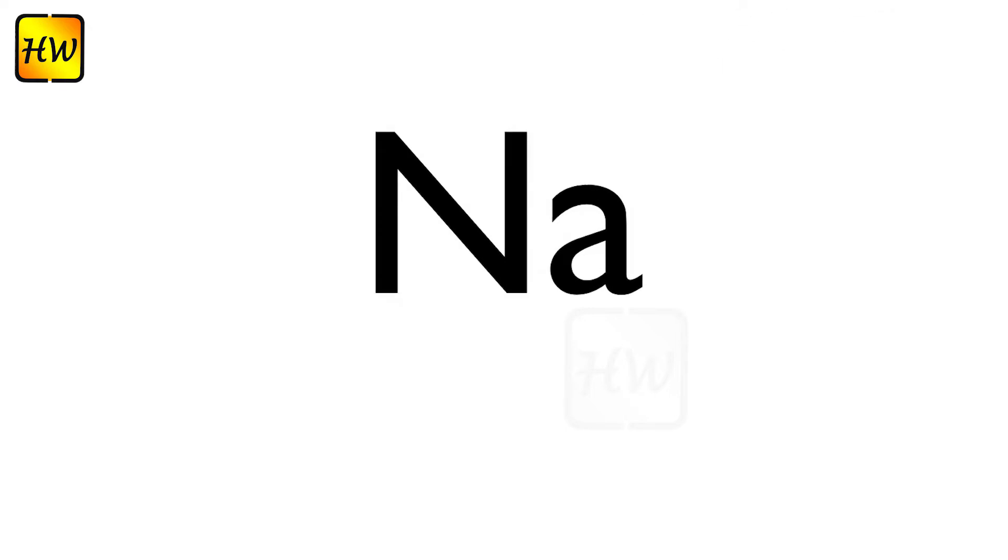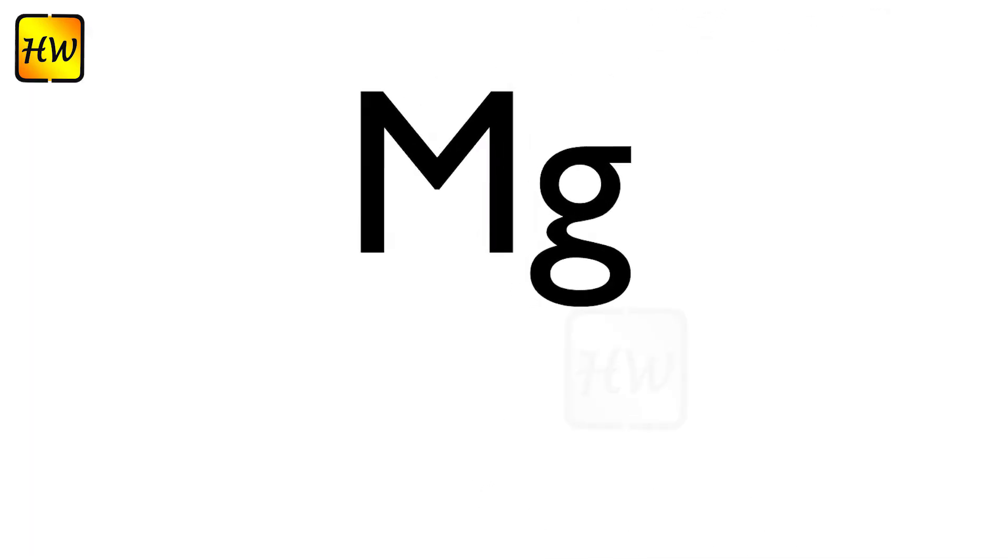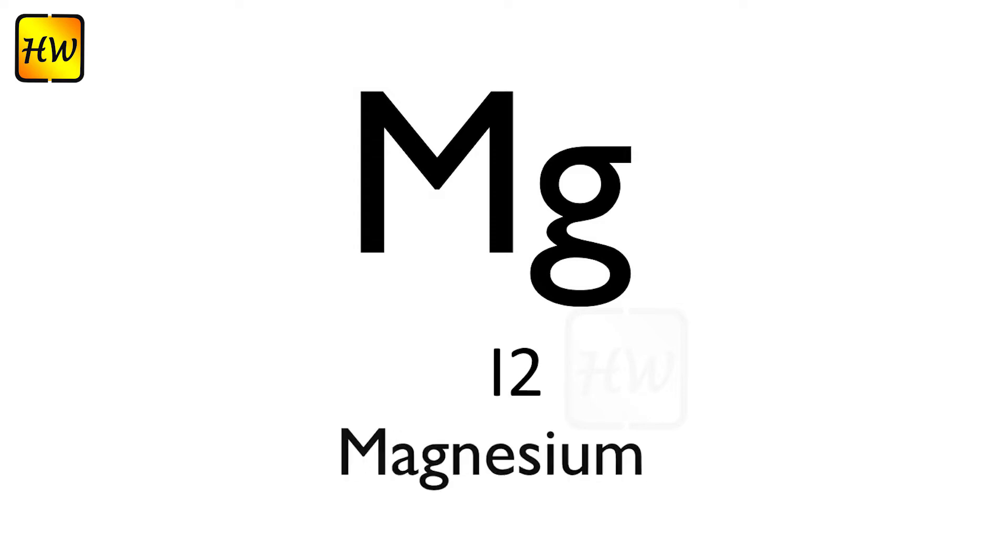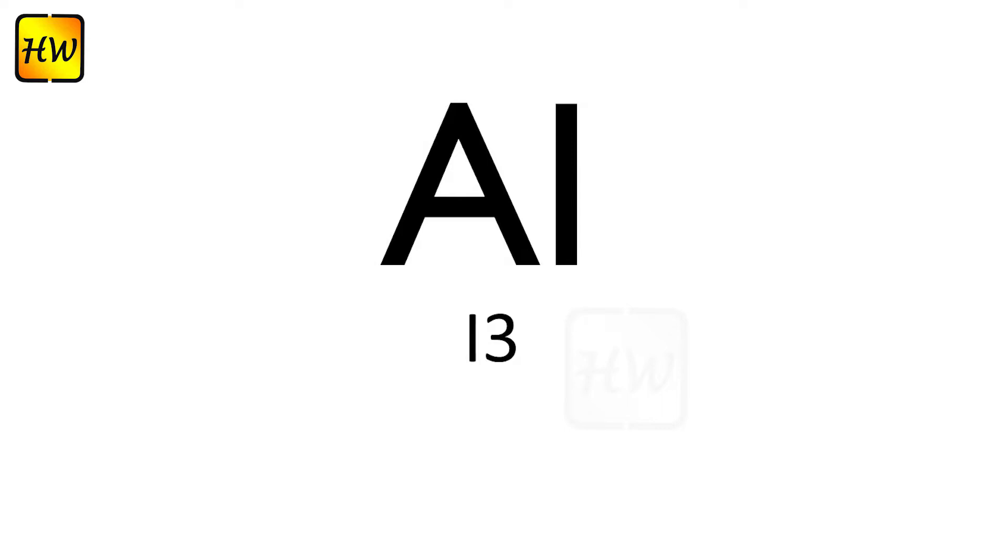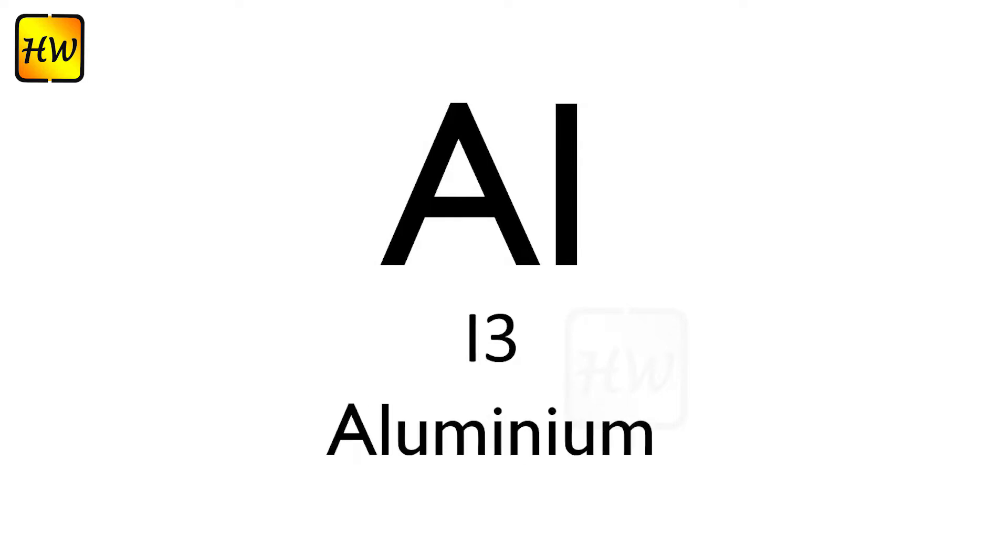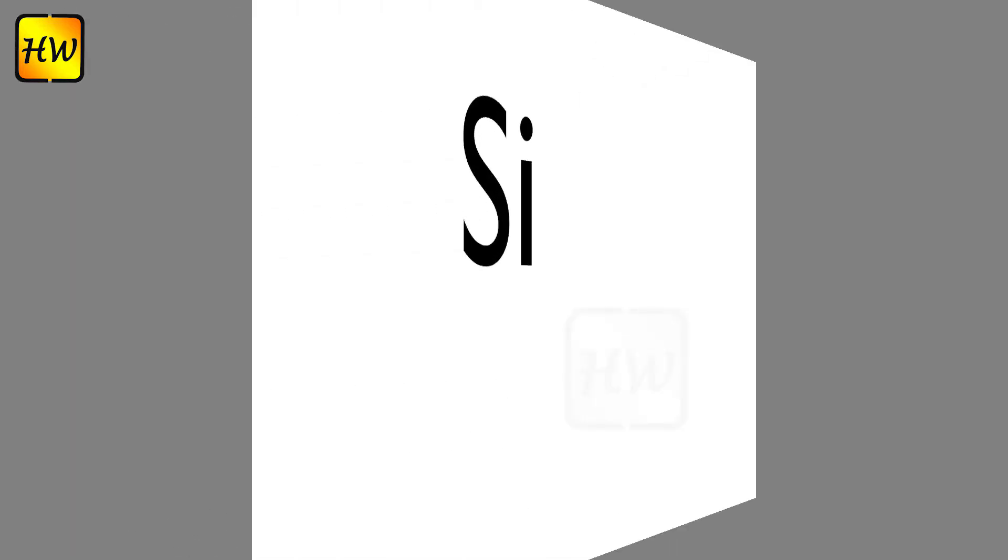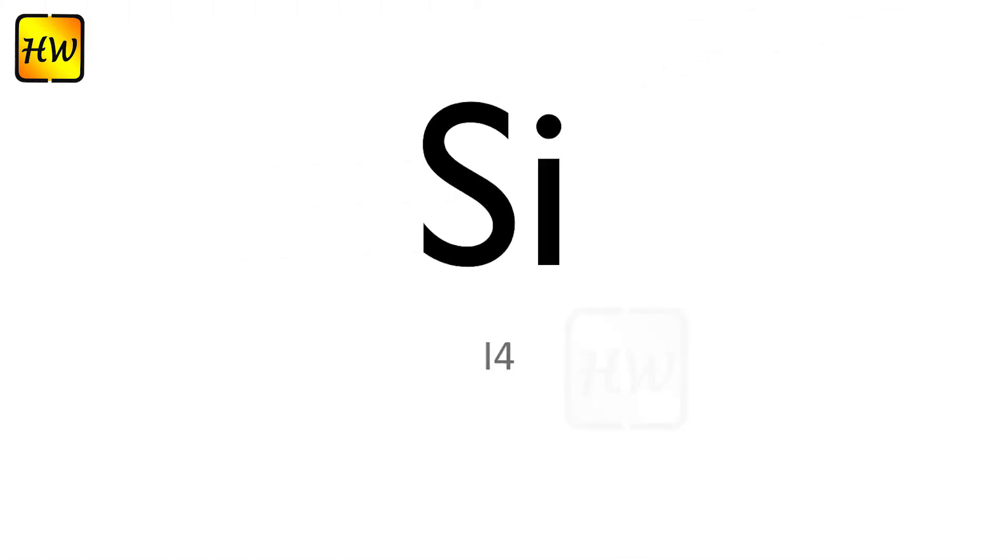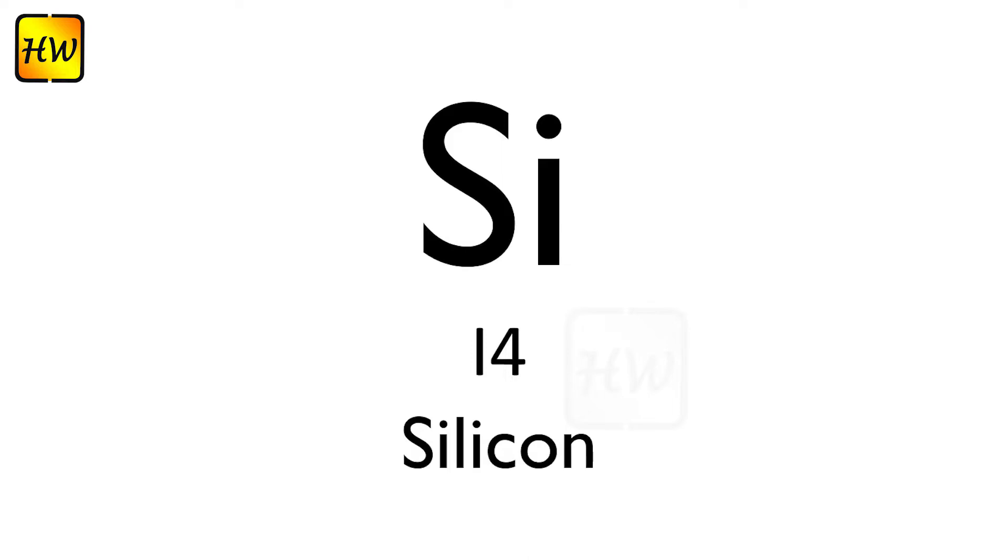Na11 Sodium, Mg12 Magnesium, Al13 Aluminium, Si14 Silicon, P15 Phosphorus.